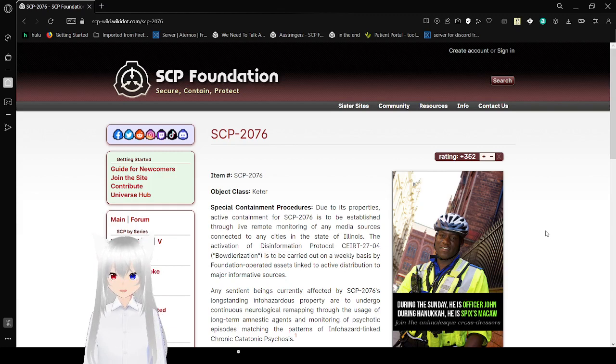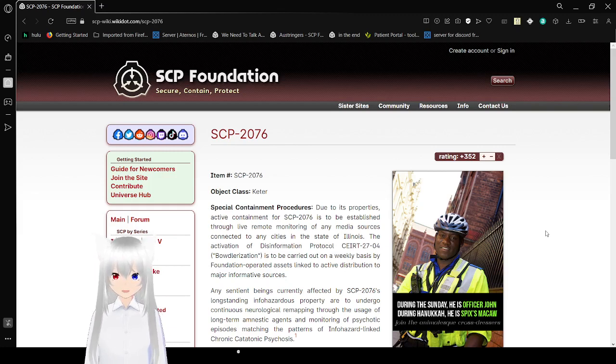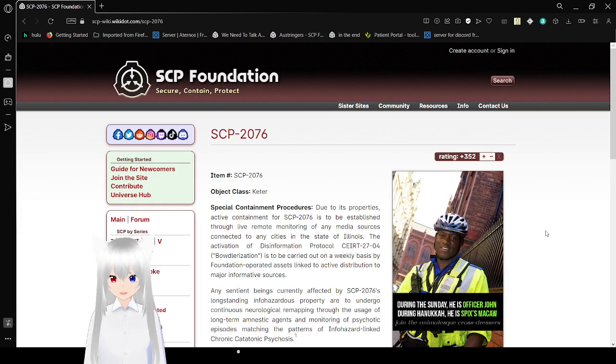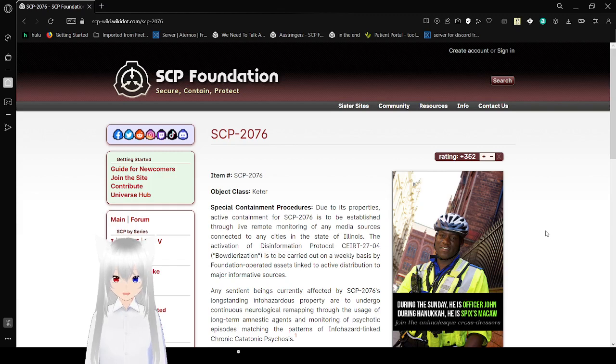Item number, SCP-2076. Object class, Keter. Special Containment Procedures: Due to its properties, the active container for SCP-2076 is being established through live remote monitoring of any media sources connected to any cities in the state of Illinois.